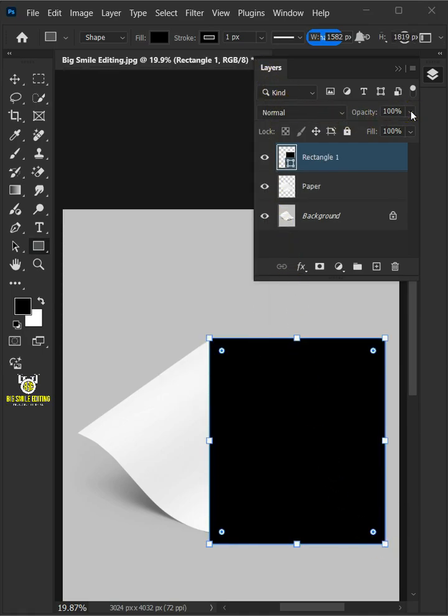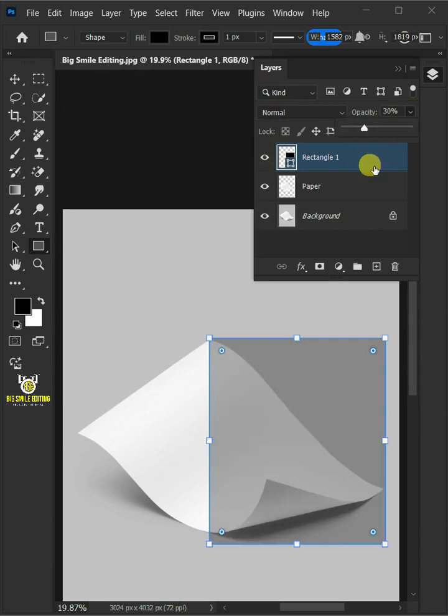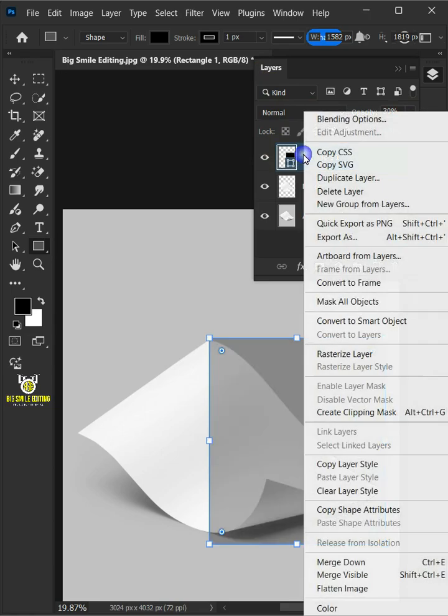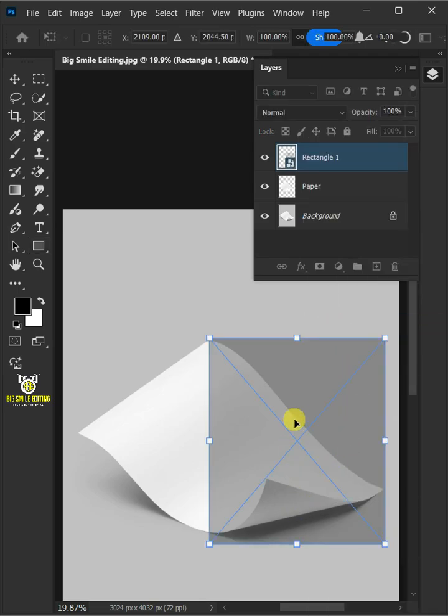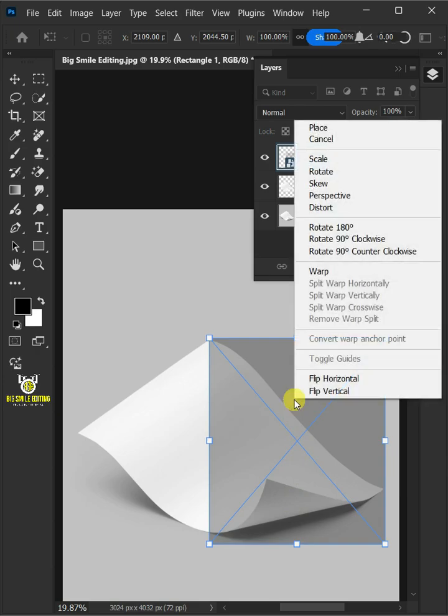Drag the opacity slider all the way to 30%. Right click on it and convert it to smart object. Press Ctrl T to free transform. Then right click and choose the distort.